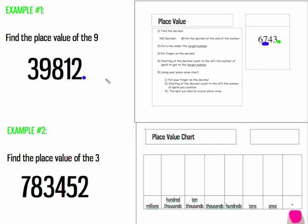Step two, put a line under the target number. The problem said, find the place value of the nine. The nine is my target number.